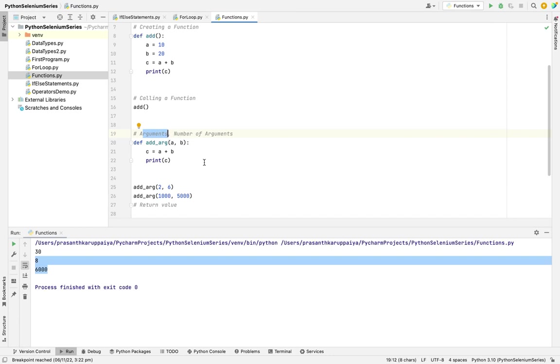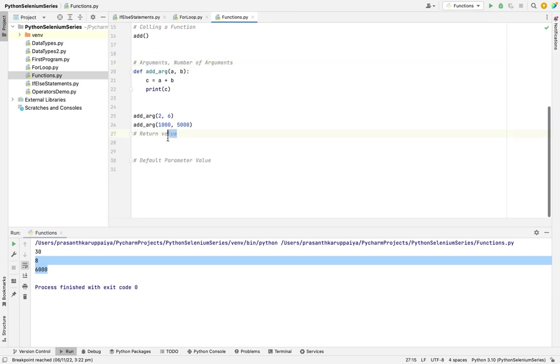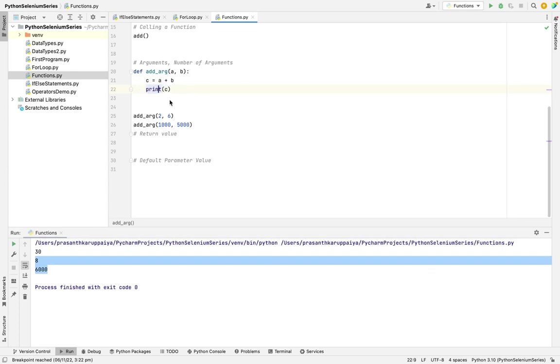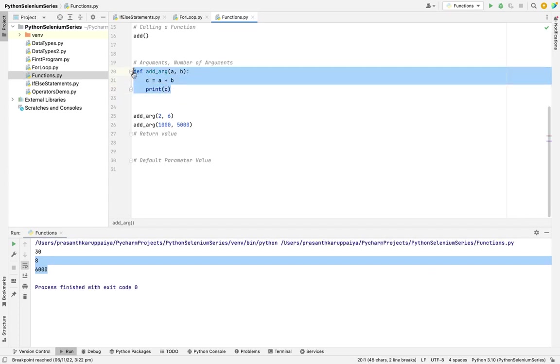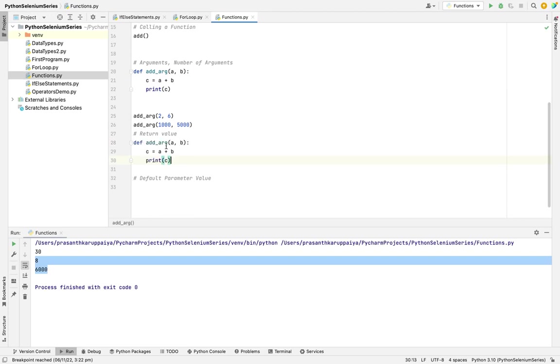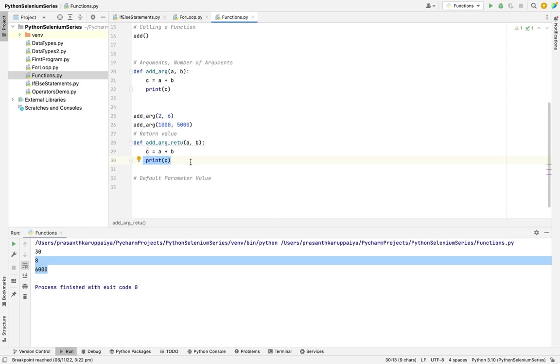Next is return statement. What is return? Suppose here I'm printing but I'm not giving anything back. So how do I give a value back? For this we need to use the return statement. So I'm copying the same method.